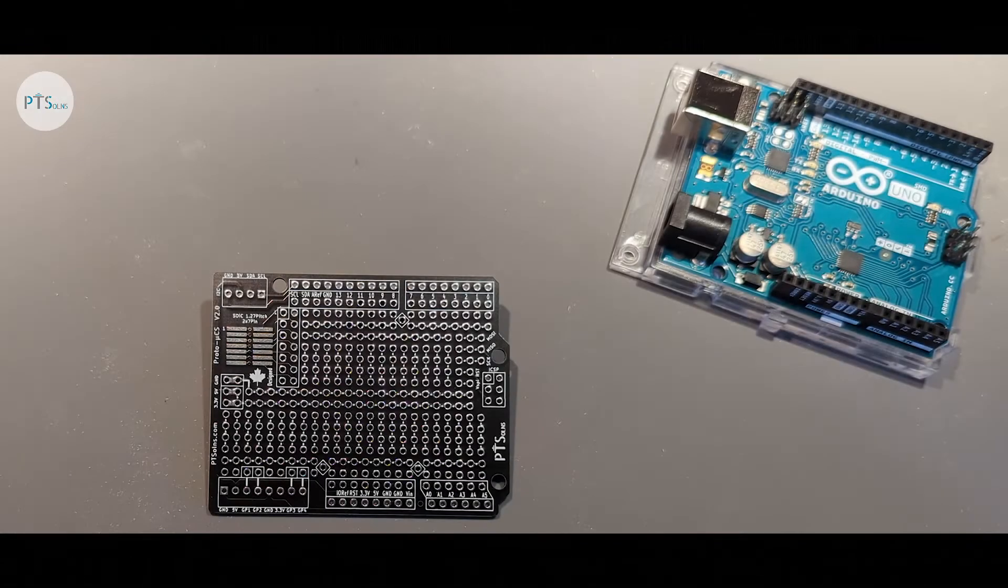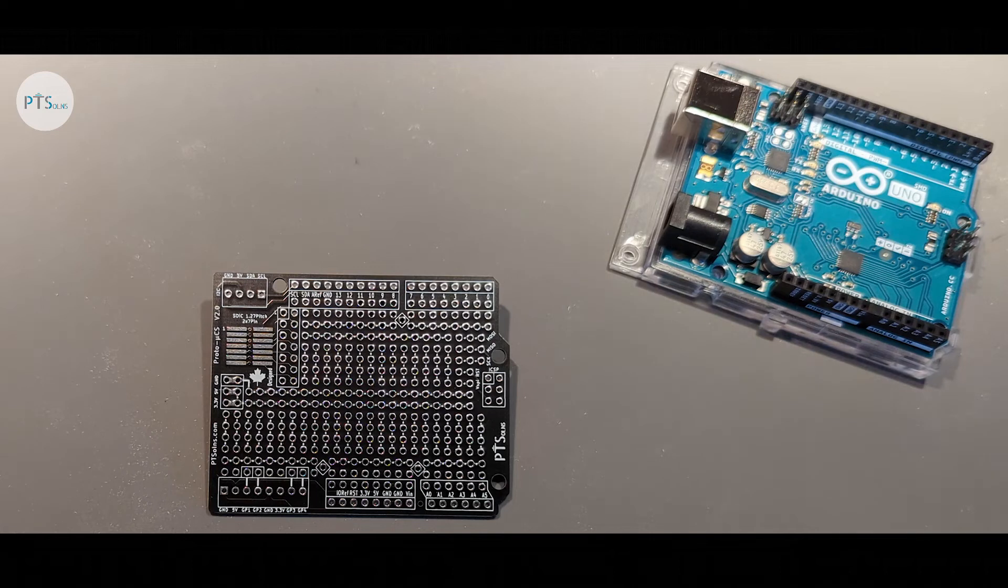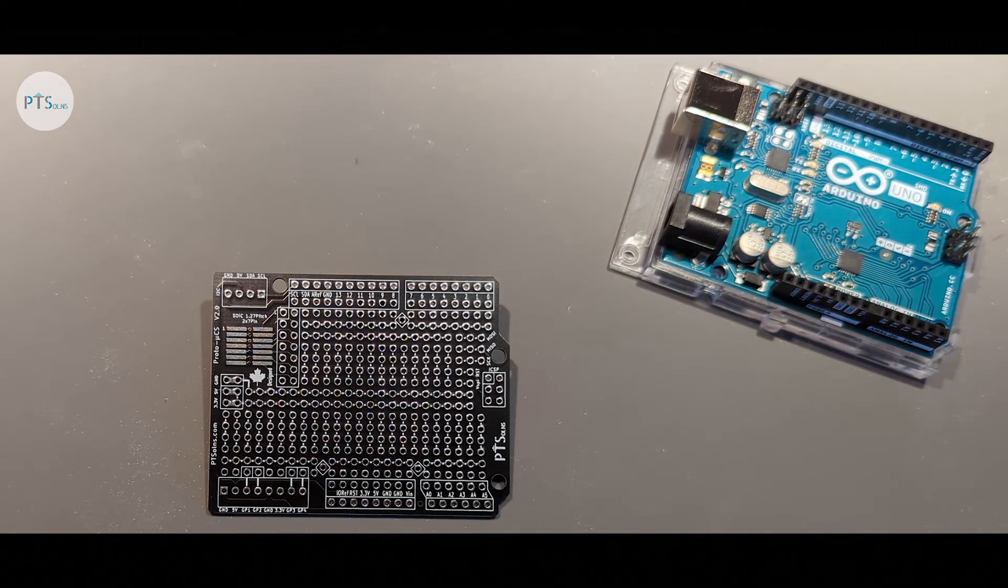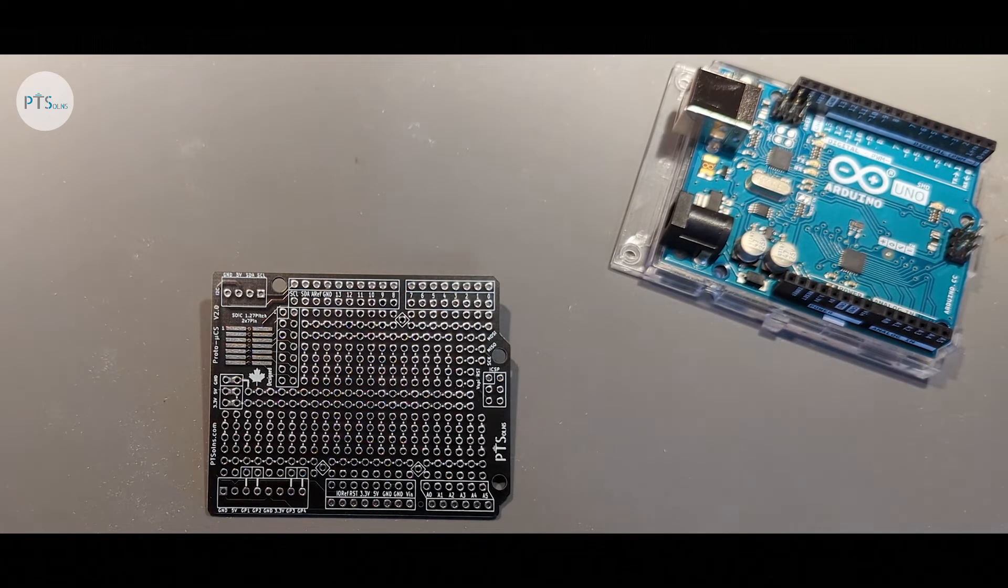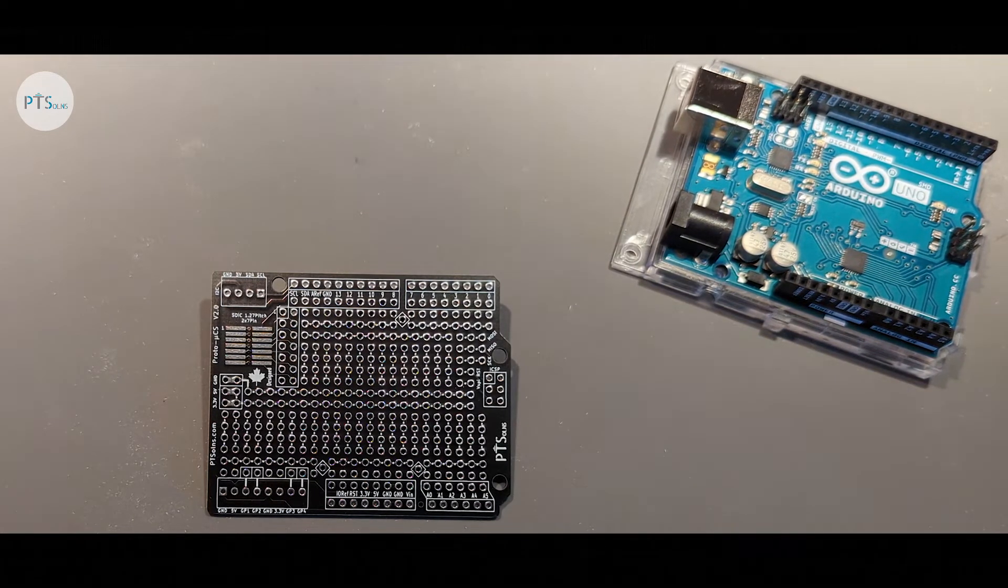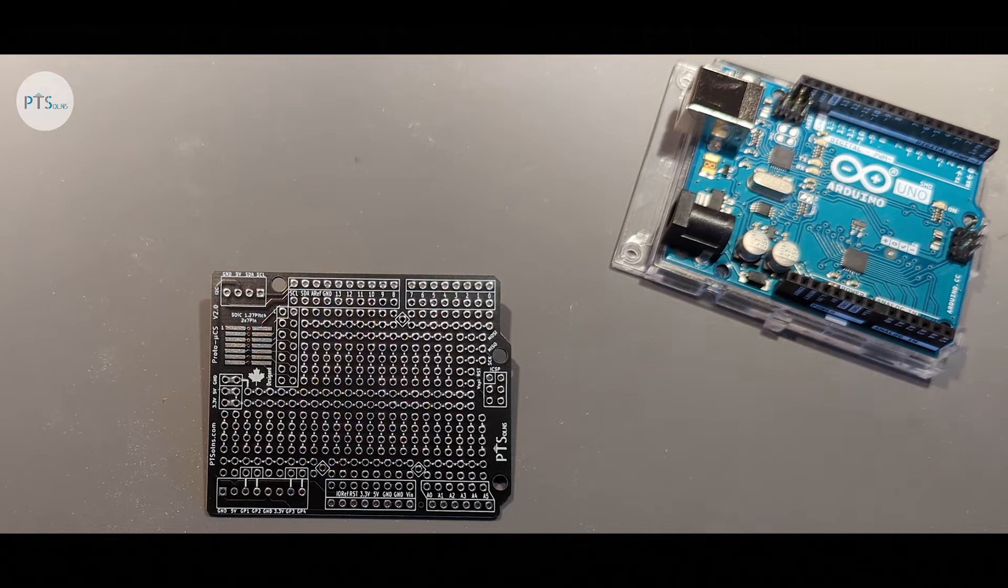Hello and welcome to our workshop. Today we're going to be introducing a new product, the PT Solutions Protoshield.